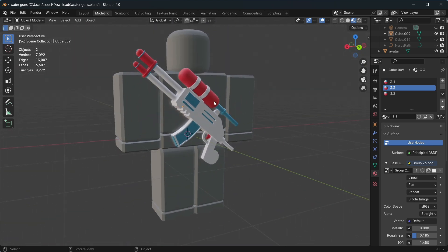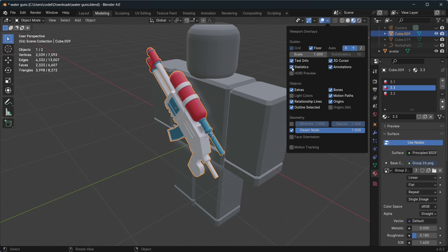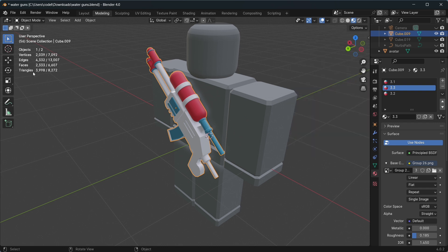First, you should make sure your triangle count is under 4,000. Mine is just under 4,000. You can check this by clicking on your item, but first you should enable statistics. When you enable it, you will see the triangle information — then select your object and you will see your triangle count.